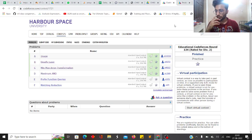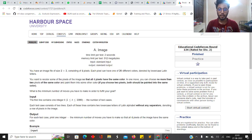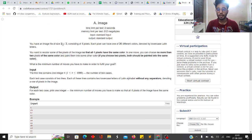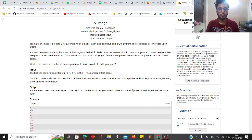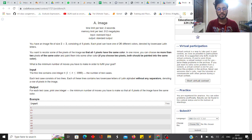Hi guys, this is Ashish Maglani and today I'll be discussing the solutions to the educational code for sound 134. Let's begin with Problem A. In this problem you are given an image file of size 2x2 consisting of 4 pixels, and each pixel can have one of 26 different colors. In one operation you can choose no more than 2 pixels of the same color and paint them to any other color, and you want to find the minimum number of operations such that all pixels are the same color.